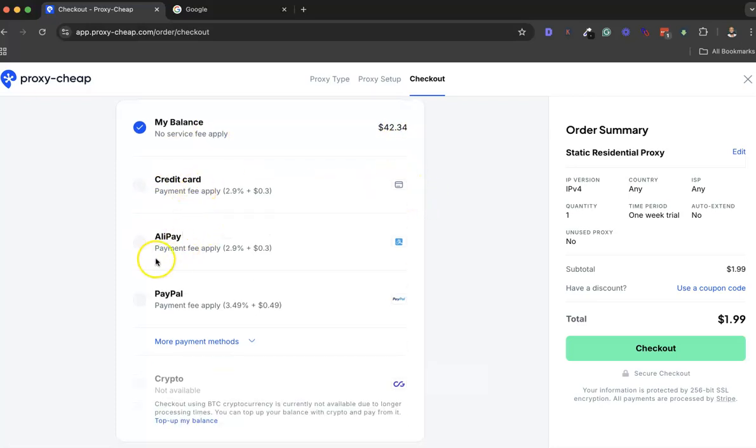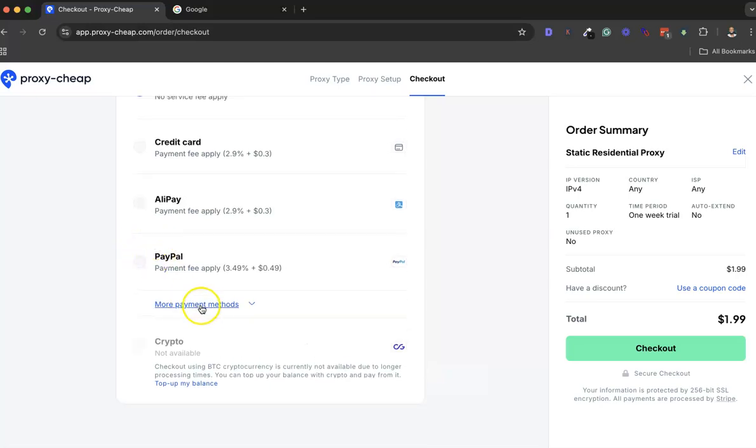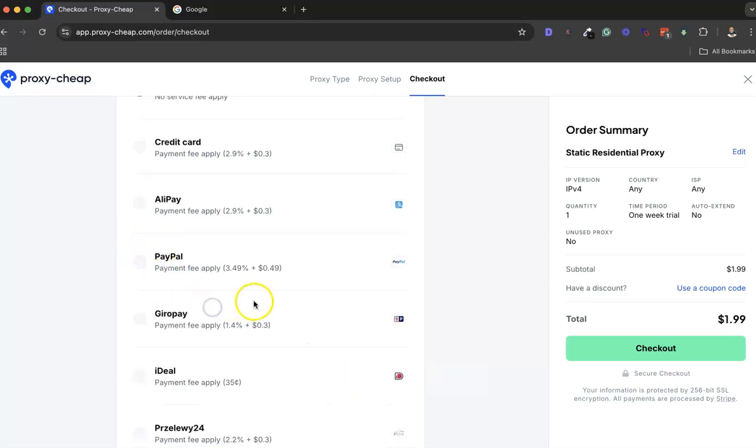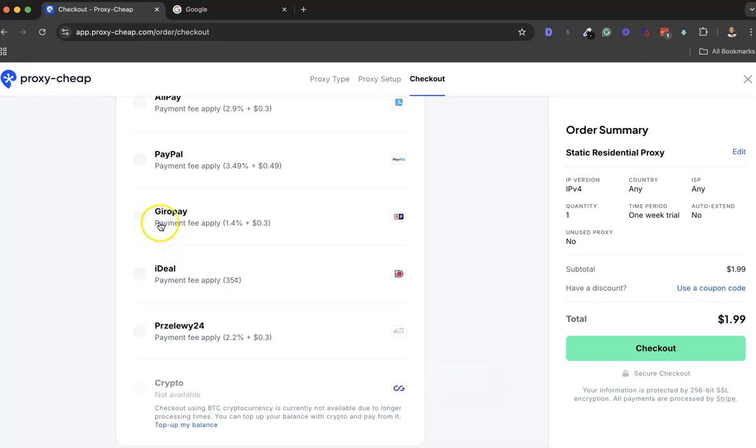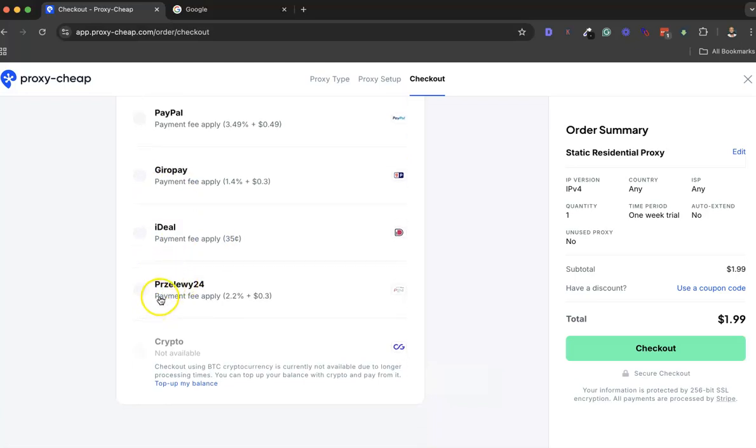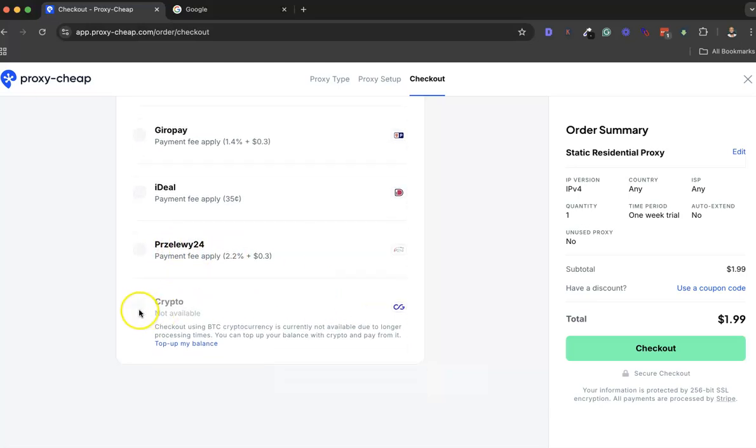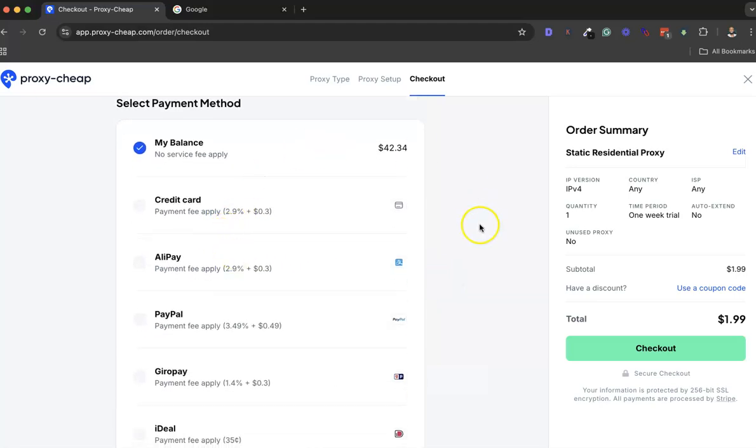PayPal, Alipay, then other payment methods - you have Sofort Pay, iDEAL, Przelewy24, and crypto. Right now crypto is not available, so you have to go with these ones here. Here you just need to check out.